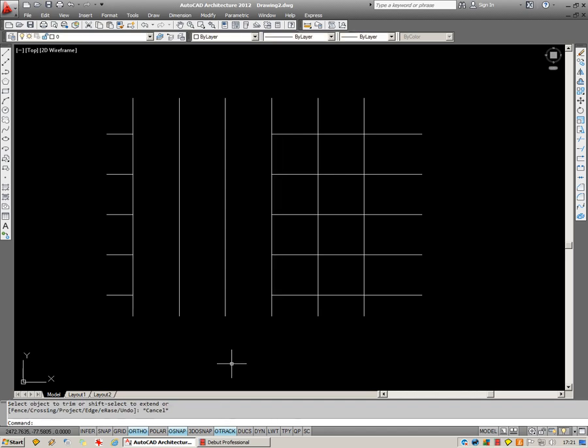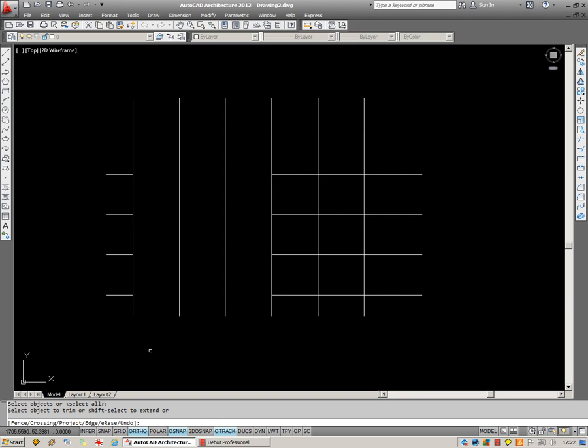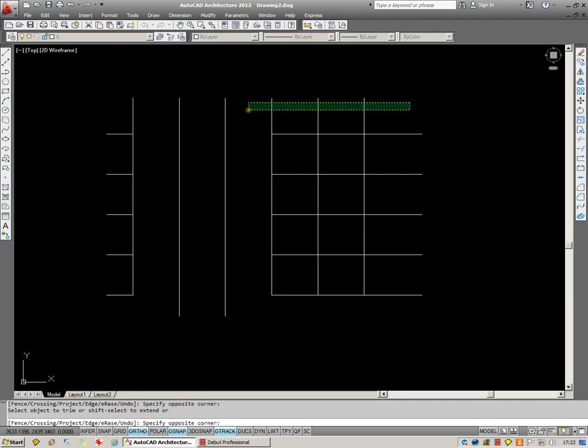There's also a little shortcut you can use. If you click on Trim, you'll notice that there is an option down here of Select All. If I hit Enter, the Select All option is taken, and every object within my drawing now becomes a potential cutting edge. So you can then just trim away at anything inside your drawing, as long as that object intersects with something else.